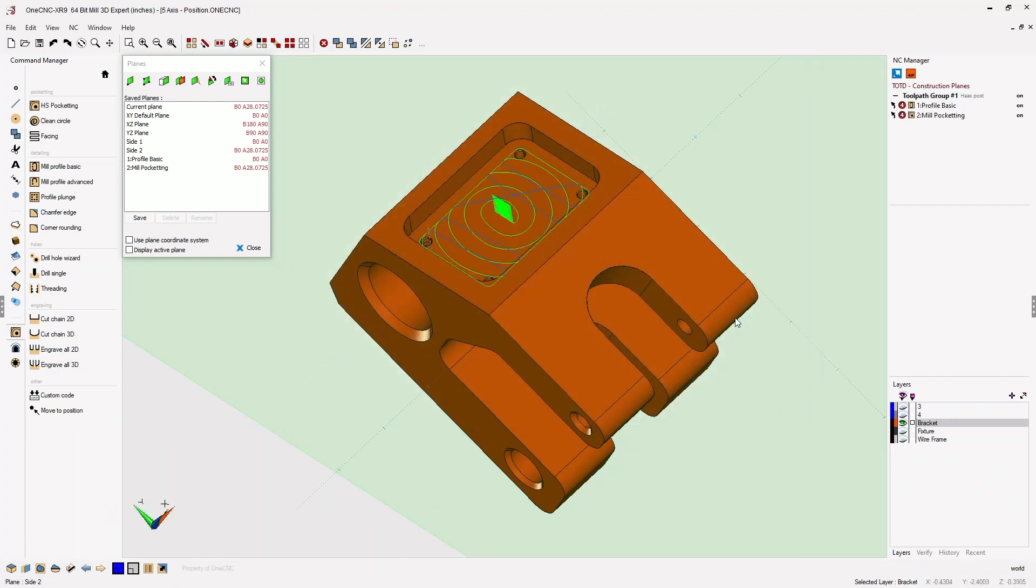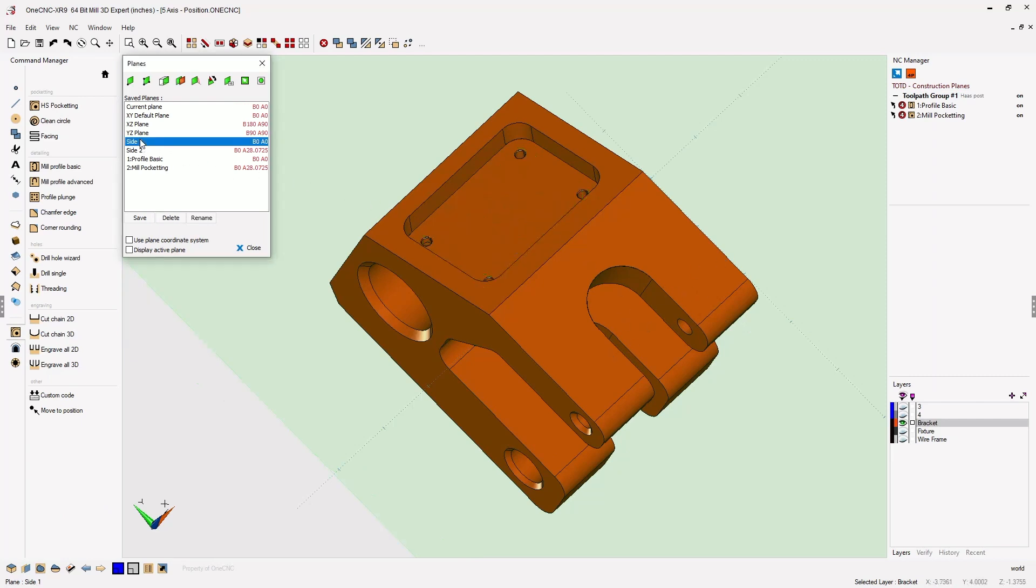Now if I need to perform machining back on Side 1, I can simply select Side 1.